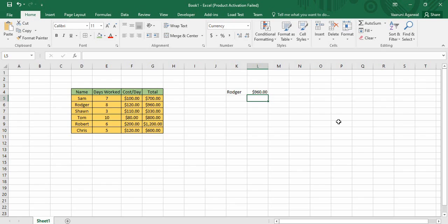There is another counterpart of the VLOOKUP function known as the HLOOKUP function, which we will see in the next video. In this video we will be focusing only on VLOOKUP — we will see what are the various parameters of the VLOOKUP function, how we can use it, what are its various usages, and why it is very important.